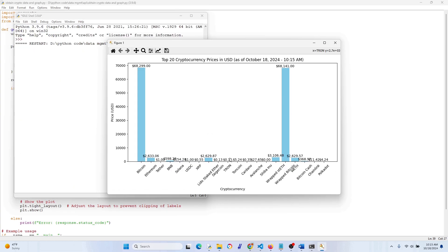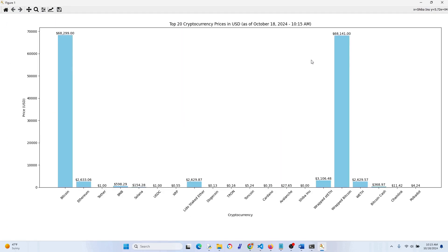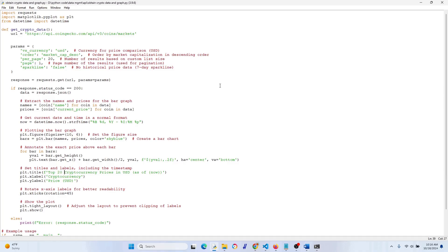If it looks bad at first, don't freak out — once you maximize the window it looks totally fine. You can also adjust text size and bar spacing if needed. For 20 cryptos this is fine; for 50 you might need to tweak things a bit more. Anyway, I hope you enjoyed this video and found it useful — please let me know in the comments, and thank you for liking and subscribing. Catch you all later!